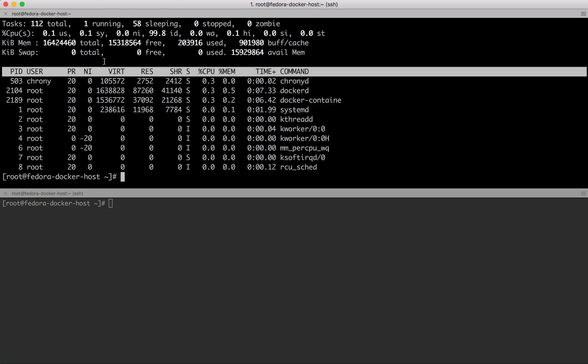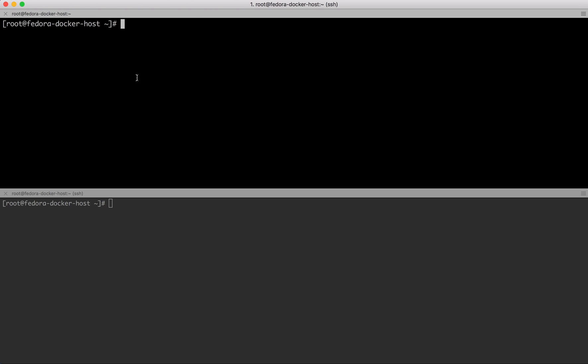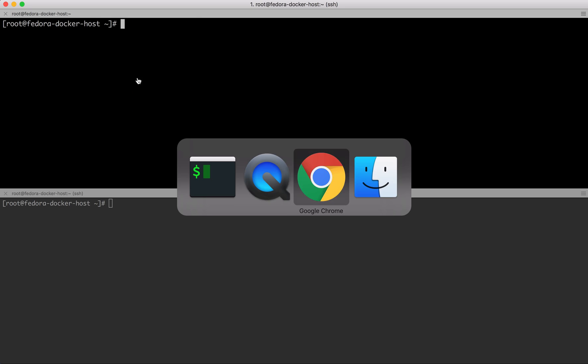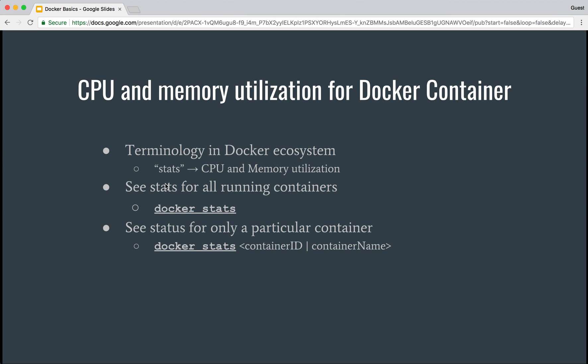In the Docker ecosystem, the terminology used is stats (S-T-A-T-S). That is the command Docker provides which allows you to see all the details of CPU memory utilization and number of processes running within a given container or all running containers.